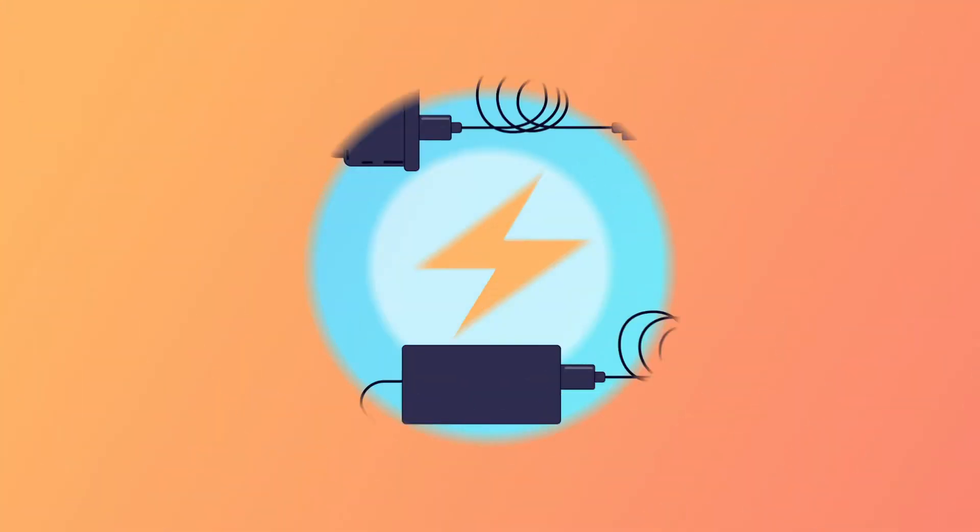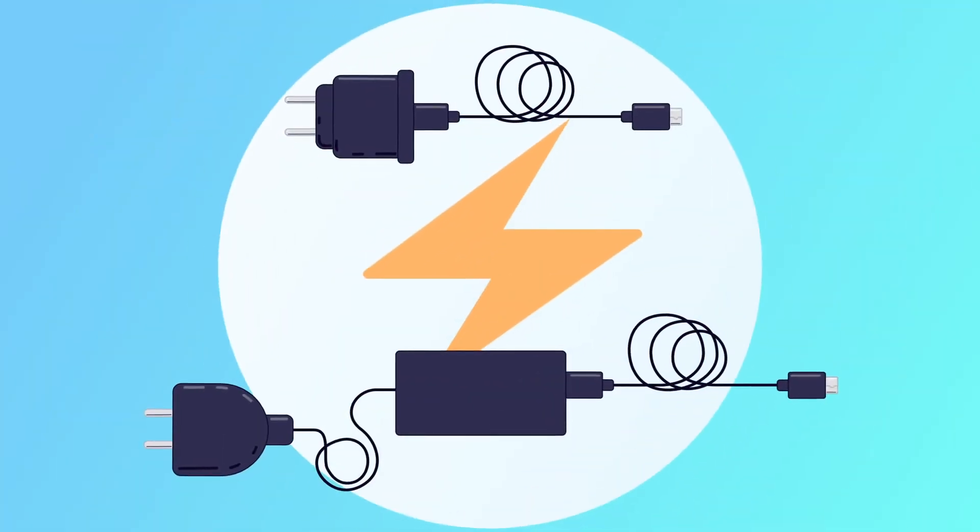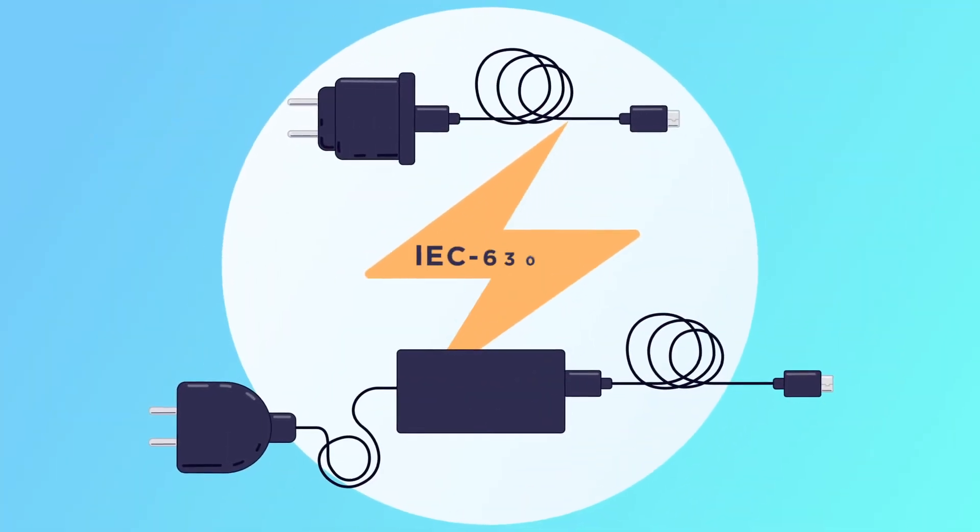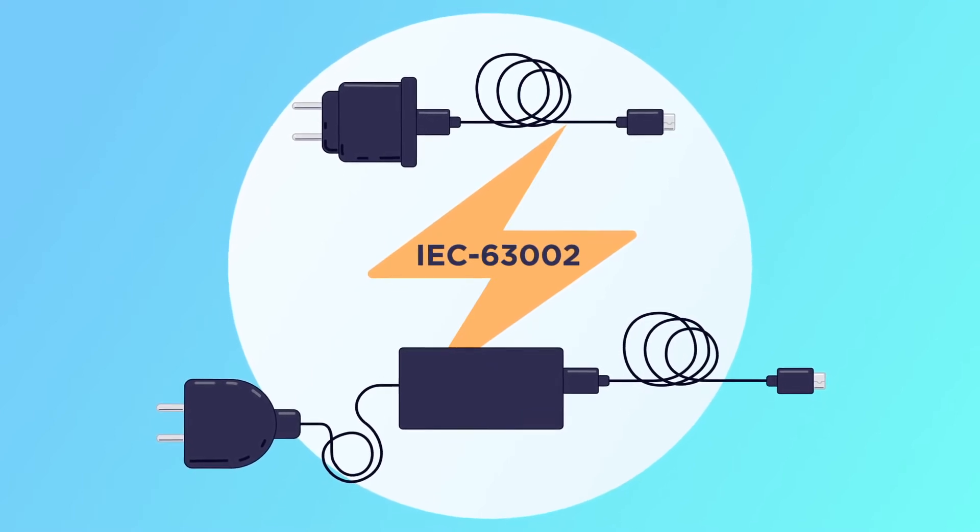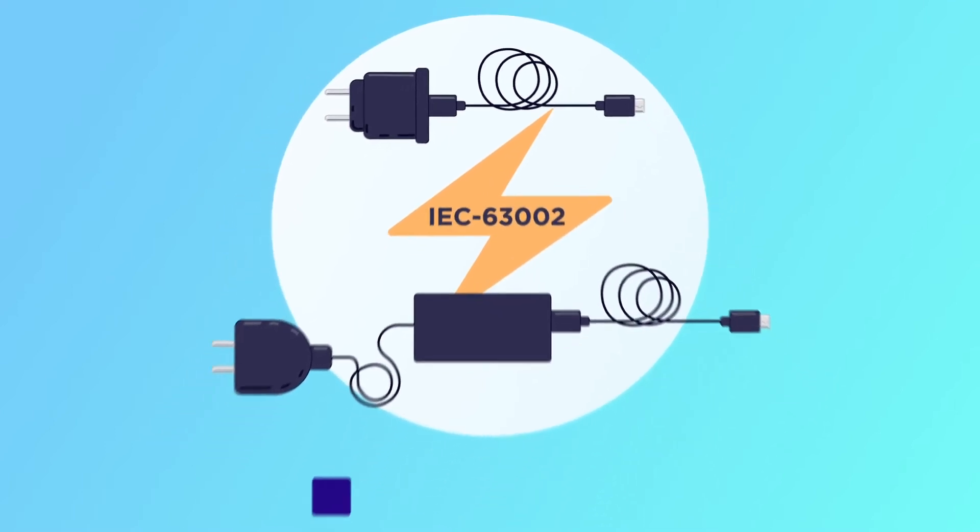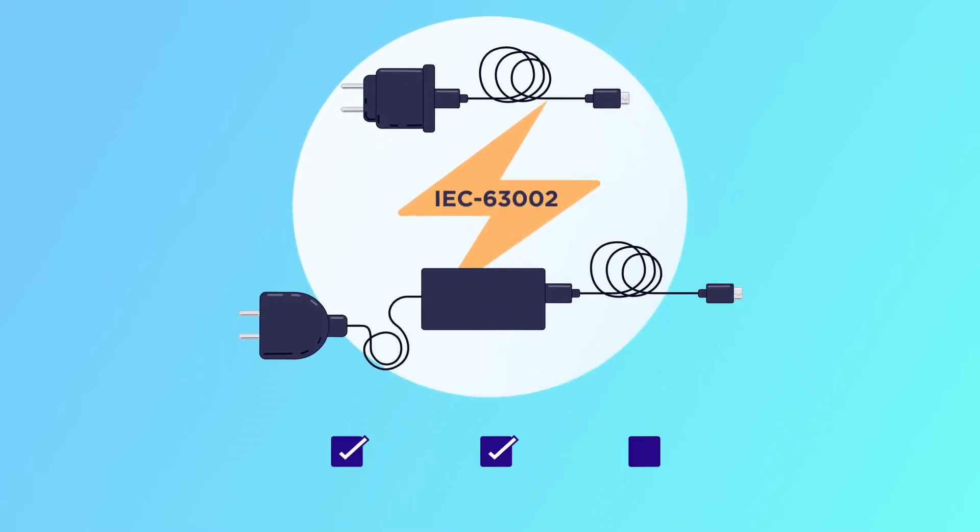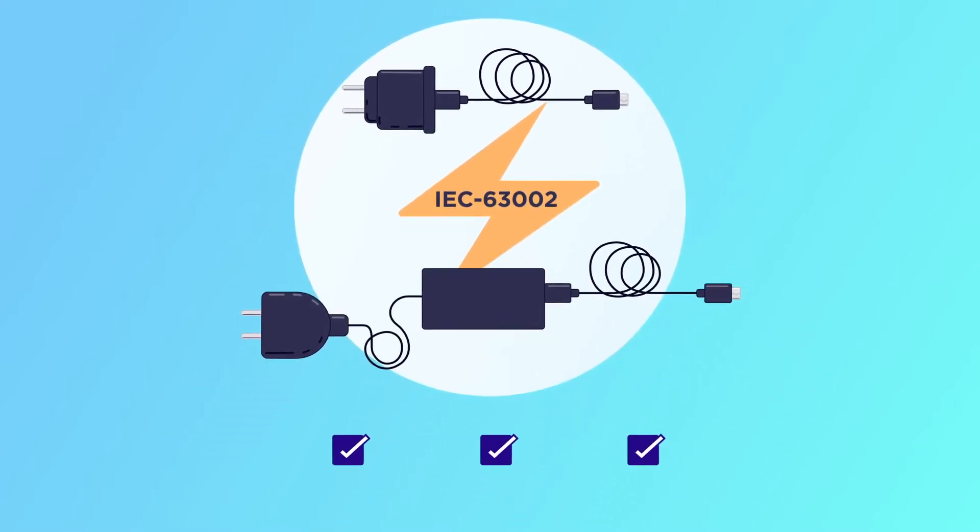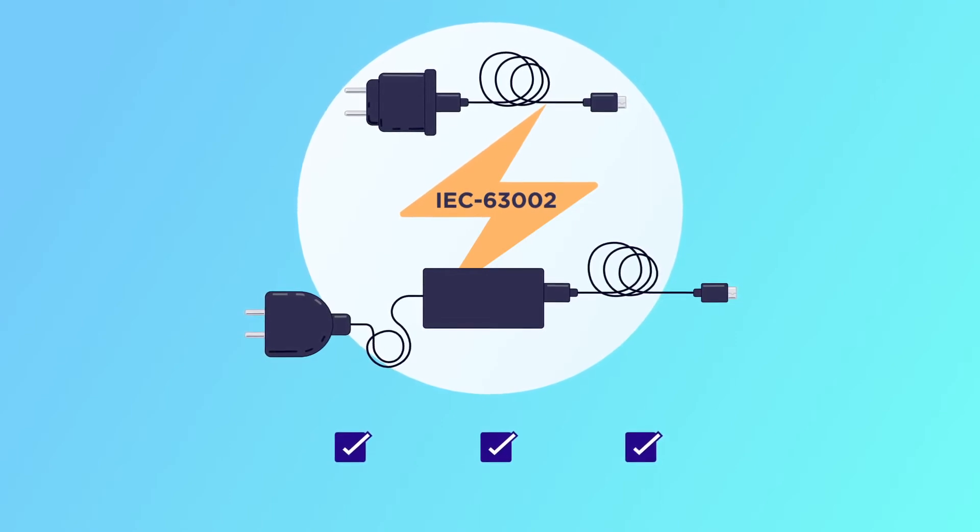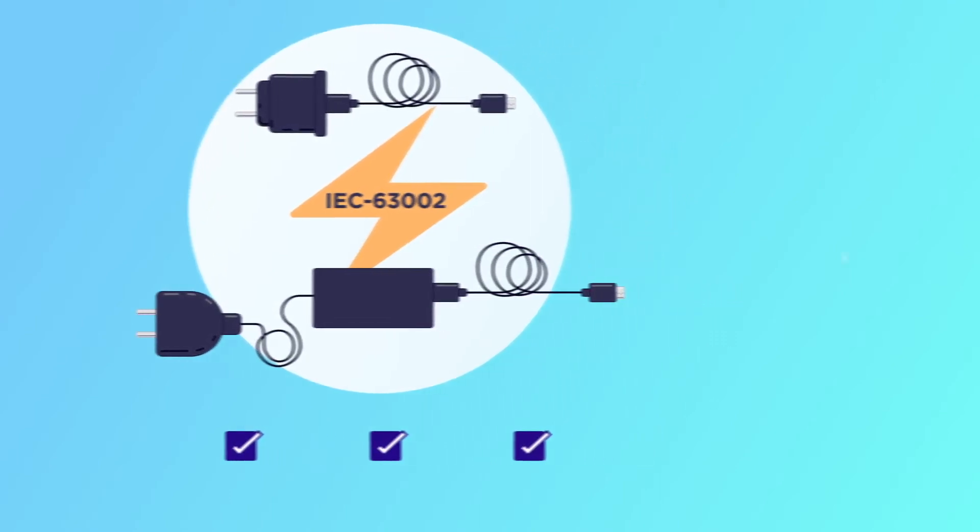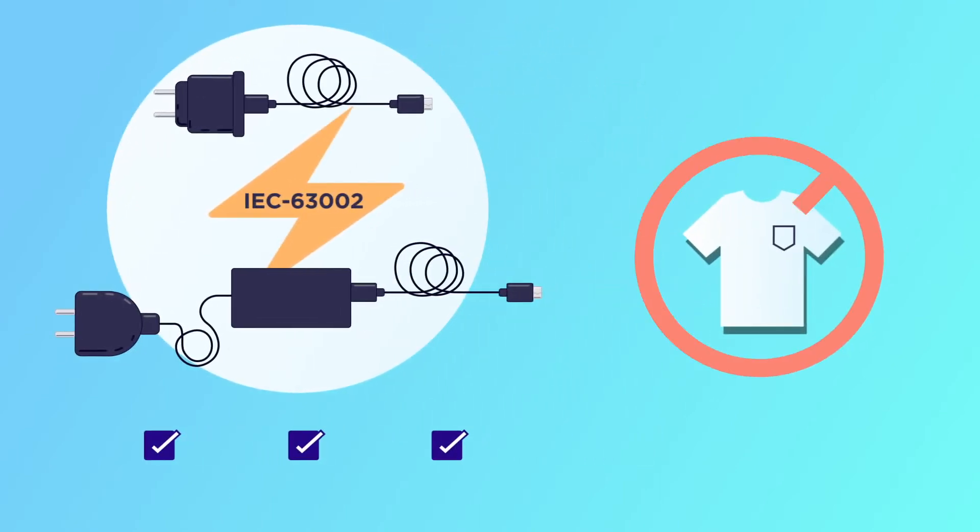A common charging interoperability solution based on the IEC 63002 standard checks all of these boxes by focusing on a single flexible technology instead of a one-size-fits-all form factor approach, which is not practical to support multiple devices with varying power requirements.